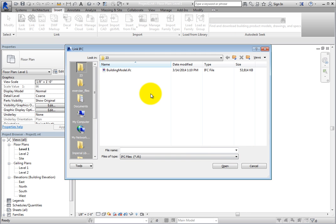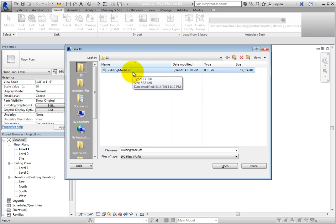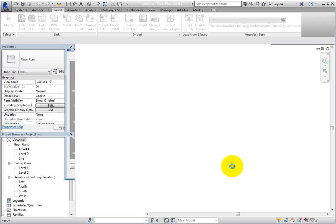You can then navigate to the folder containing the file you want to link. Select BuildingModel.IFC. There are not any other options when linking IFC files, so simply click Open.